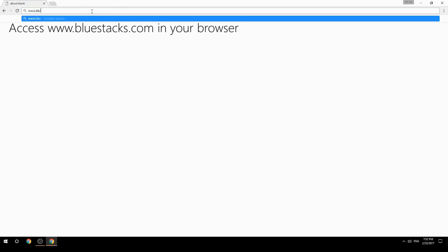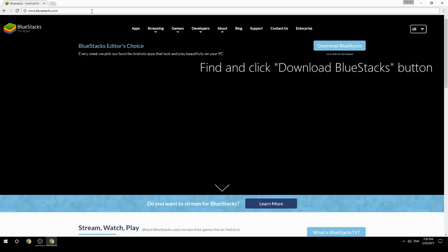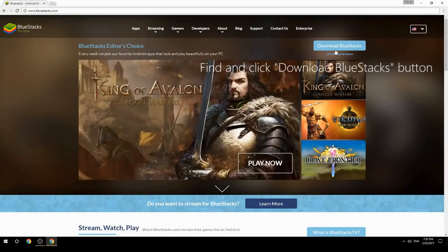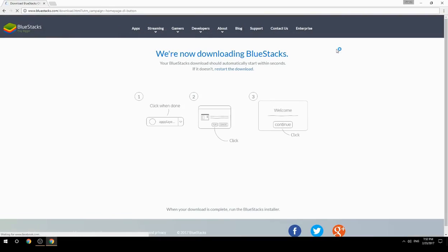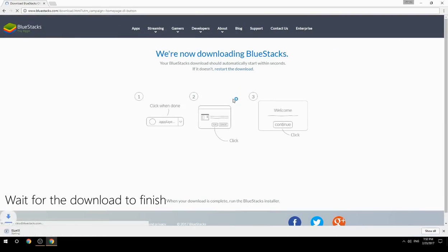Access www.bluestacks.com in your browser, find and click the Download BlueStacks button, and wait for the download to finish.